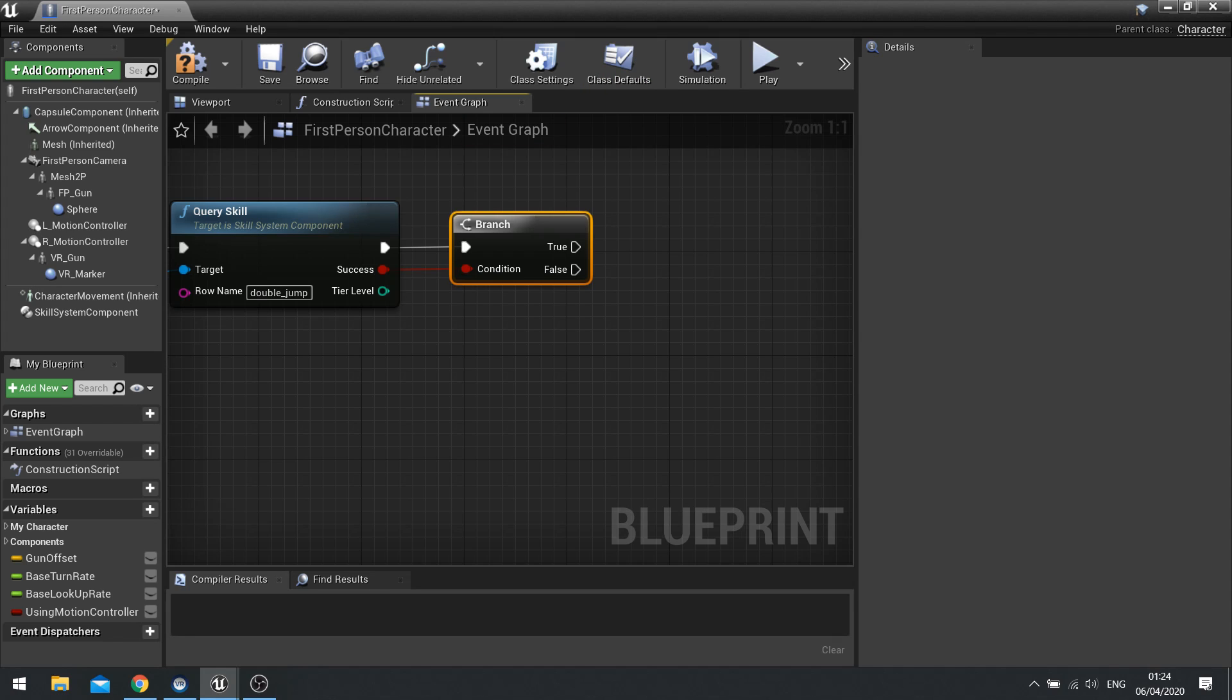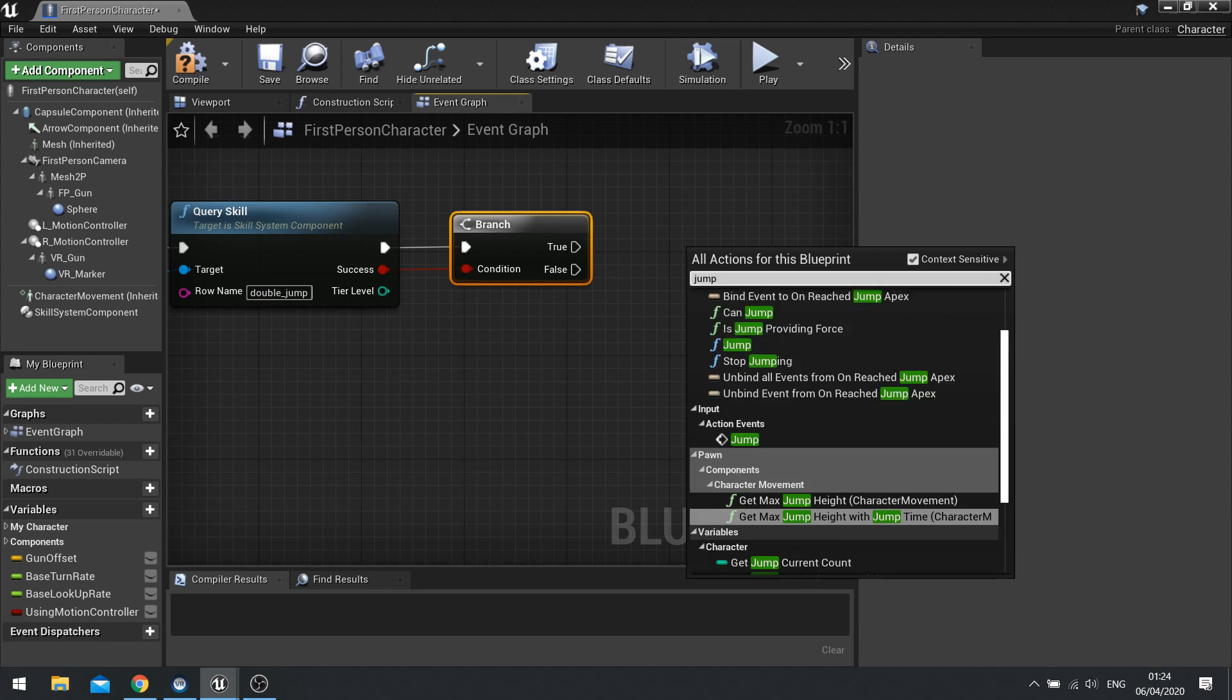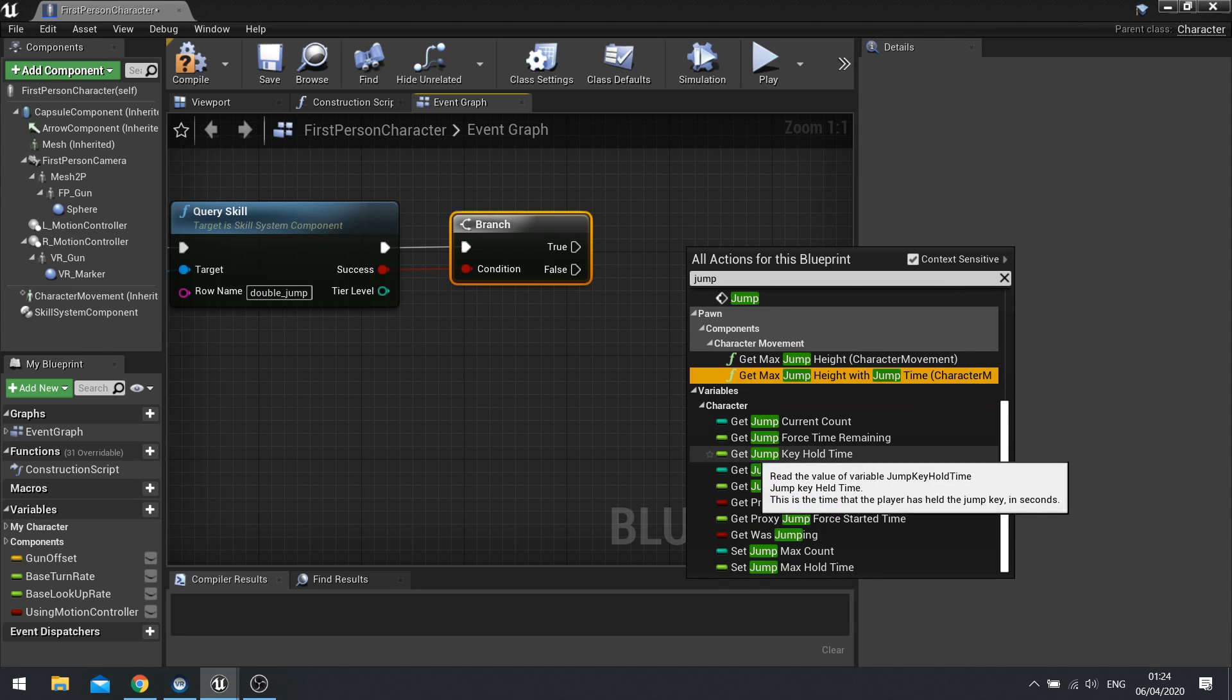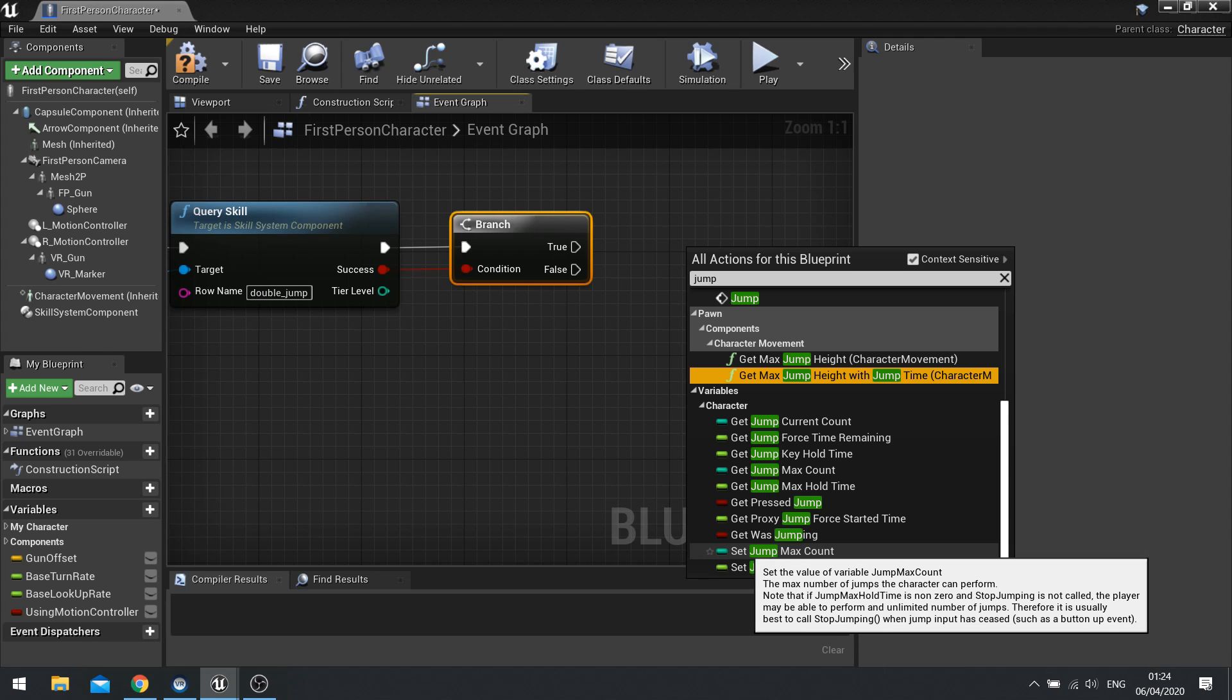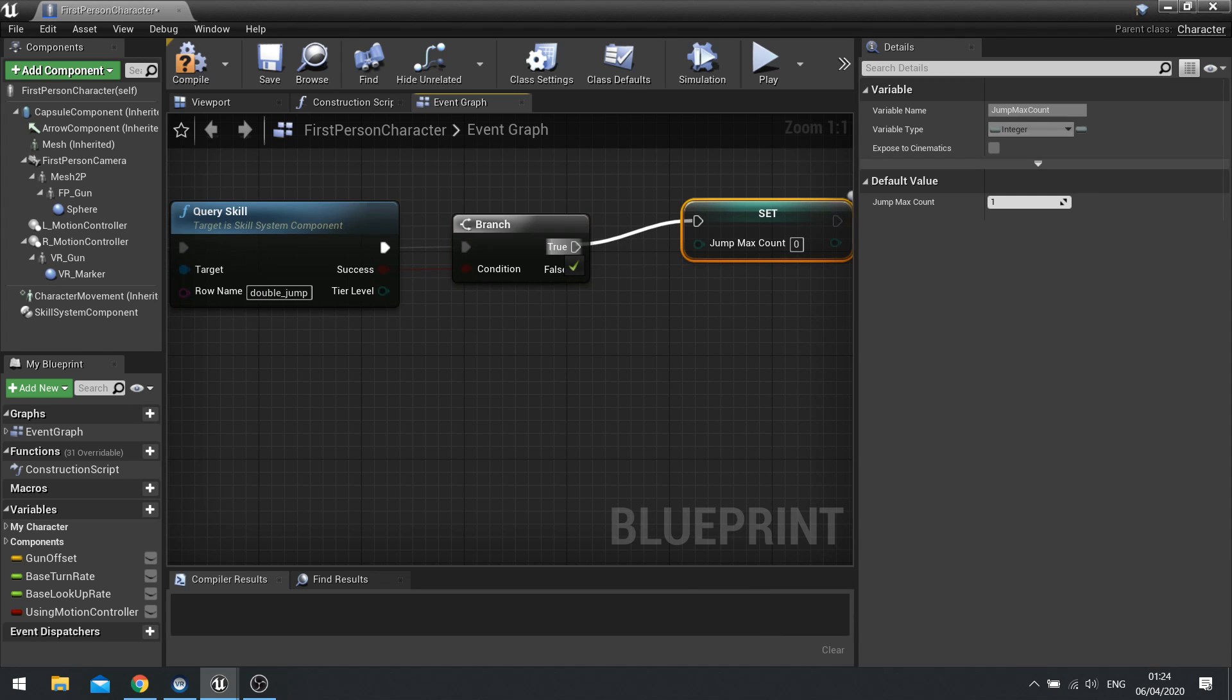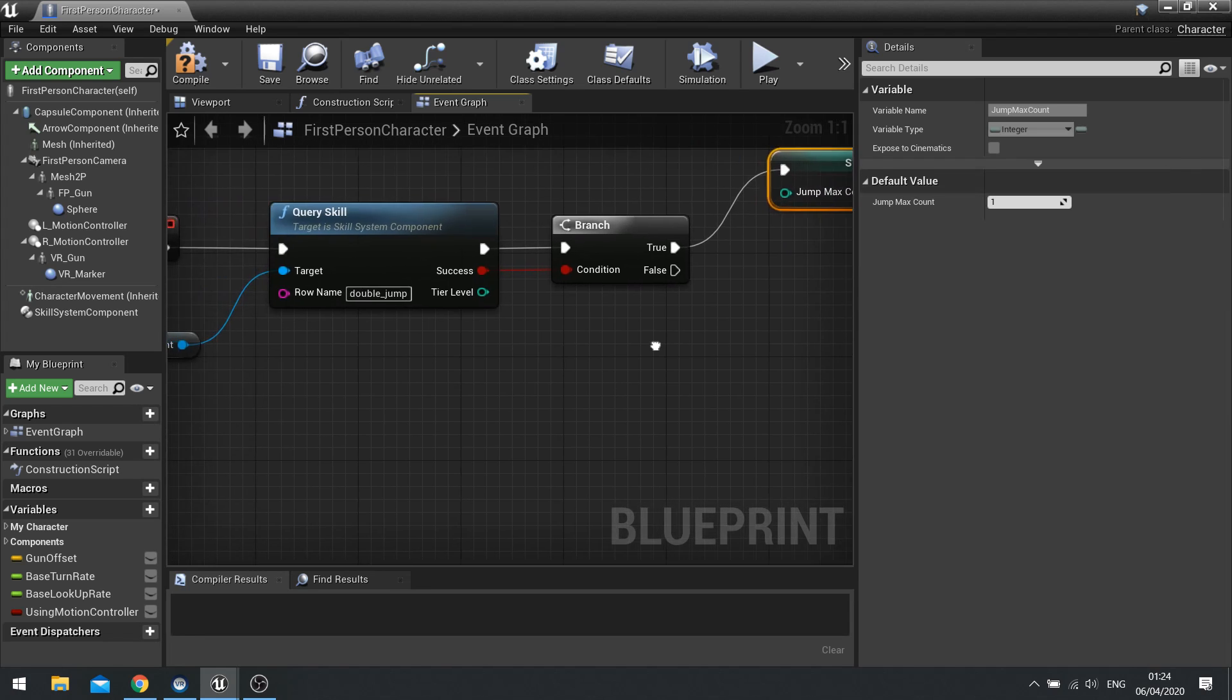And if it is true we're going to change the max number of times you can jump. Now this is a class setting on the character actor. So you can just type in here jump. And you'll see get jump max count and set jump max count. Use the set jump max count. If it's true max count is going to change to 2. If it's false then I'm going to leave it as is.